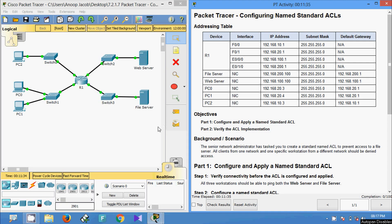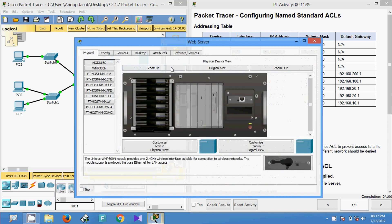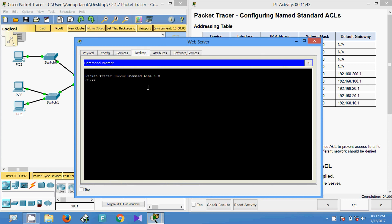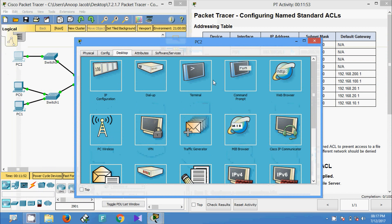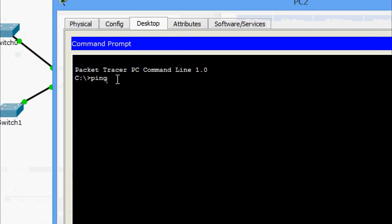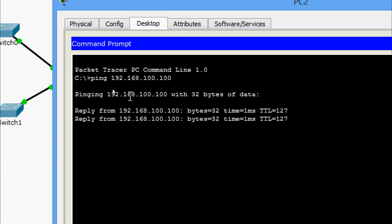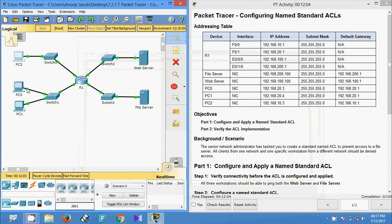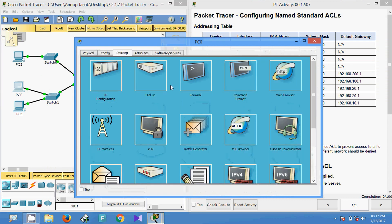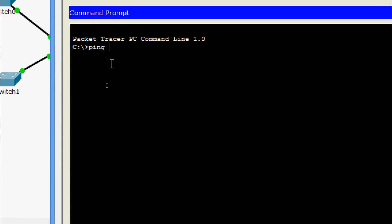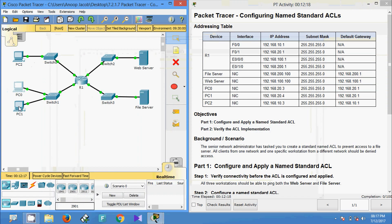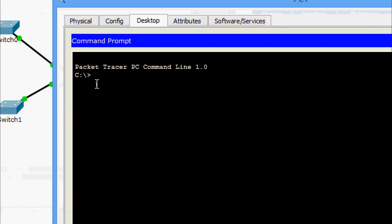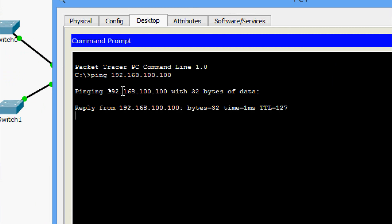First we will check connectivity. Before that we will look at the IP address of the web server — yes, here it is. Now we will go to PC2 and ping that server. Yes, we are getting the reply. Now we will go to PC0 and ping the web server — yes, it's successful. We will go to PC1 also and ping — yes, it's successful.